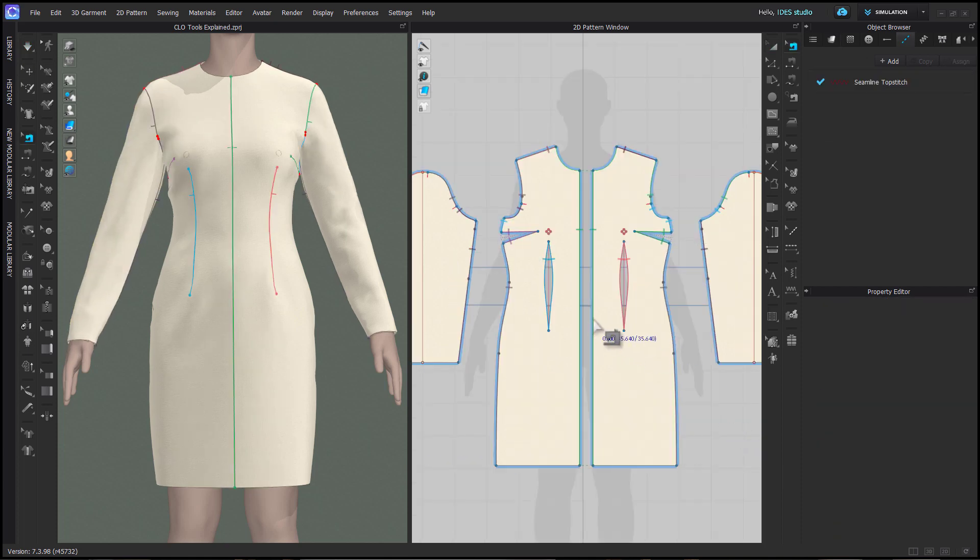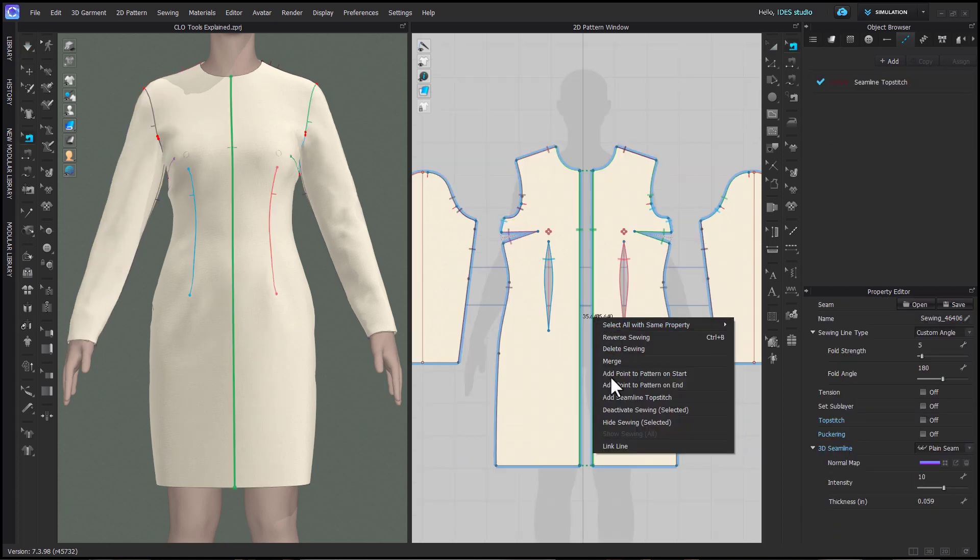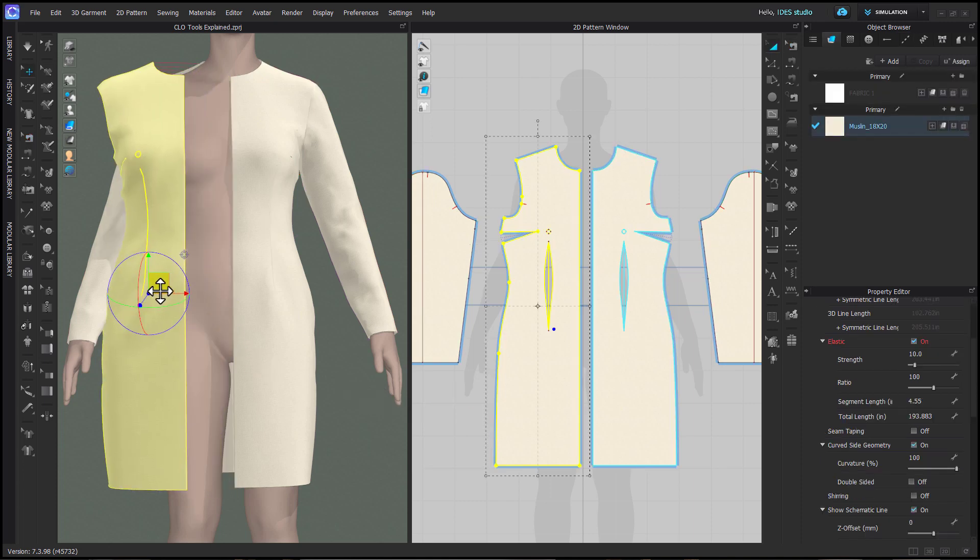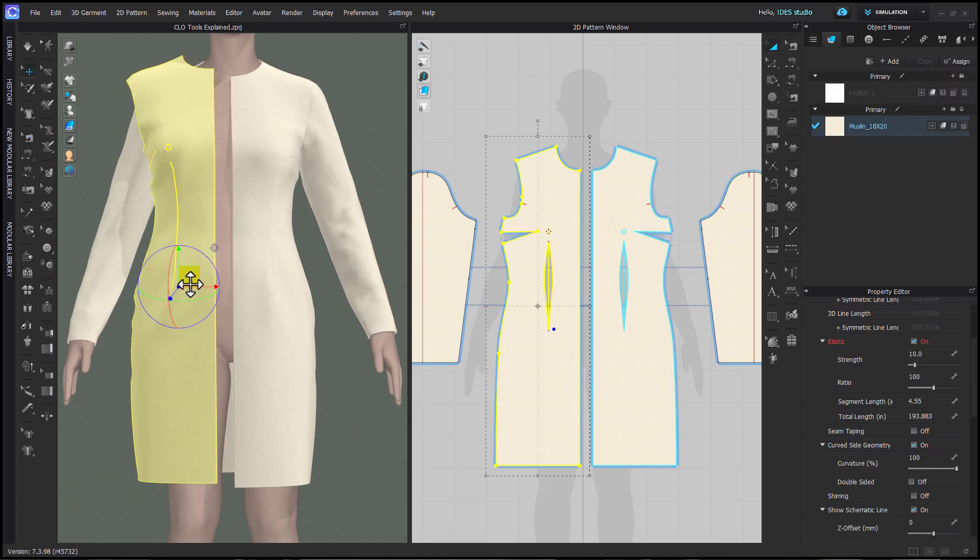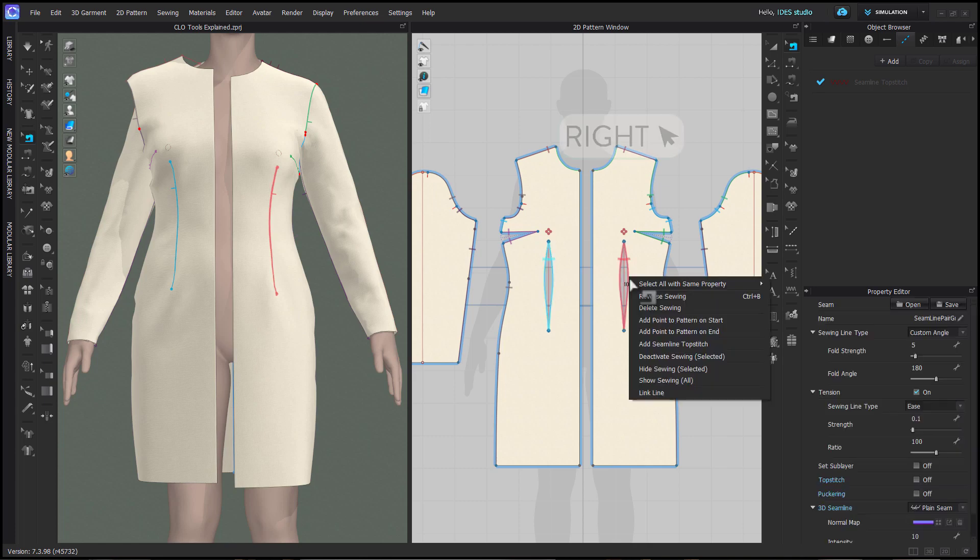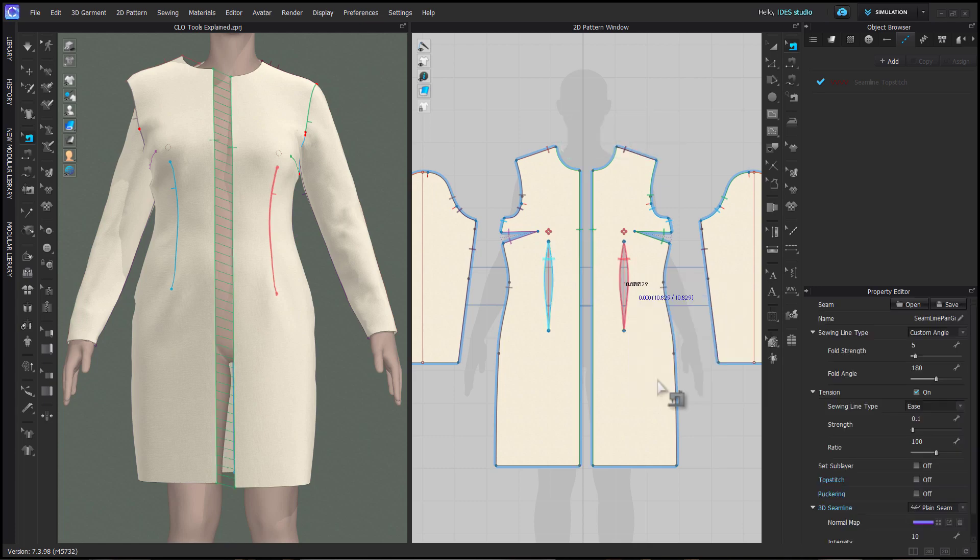Lastly, you can hide the sewing, which will hide the visual for the sewing in both 2D and 3D. In order to bring back any hidden sewing, you need to click on another sewing relationship and select Show All Sewing.